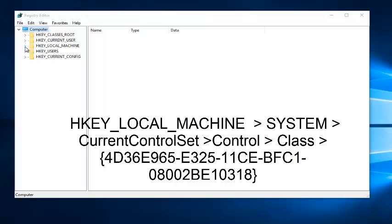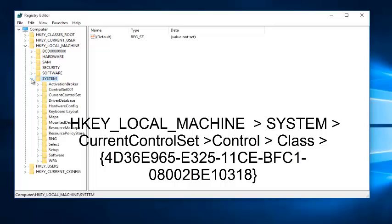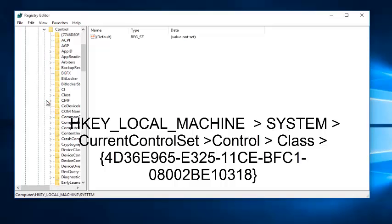Left click on the little dropdown arrow next to it. Left click on the little dropdown arrow next to System. Left click on the little arrow next to CurrentControlSet. Left click on the little arrow next to Control.